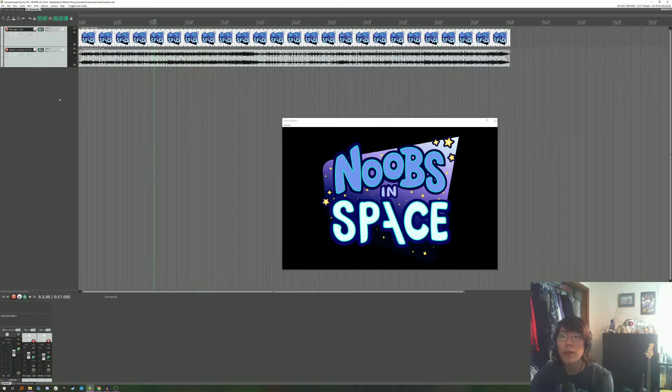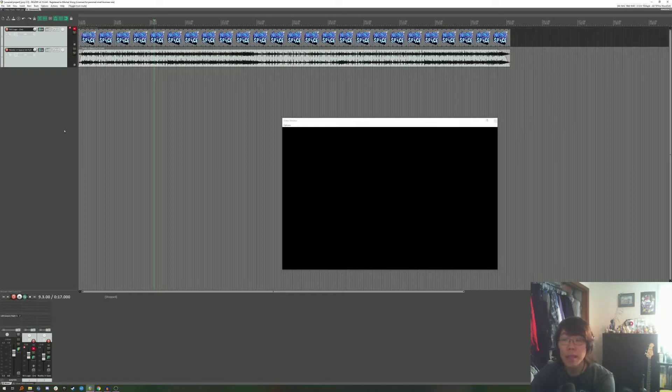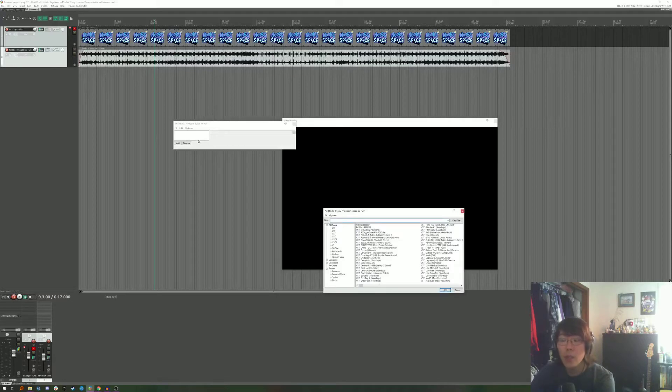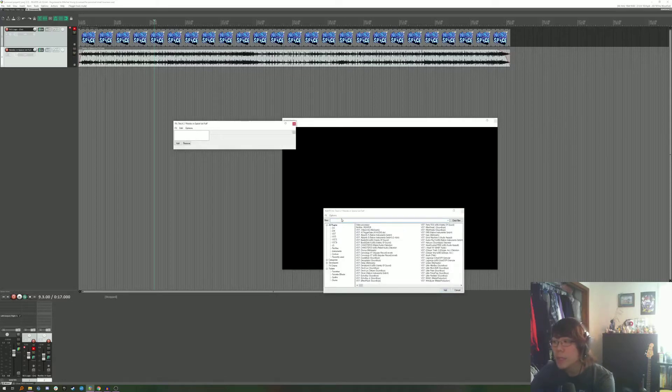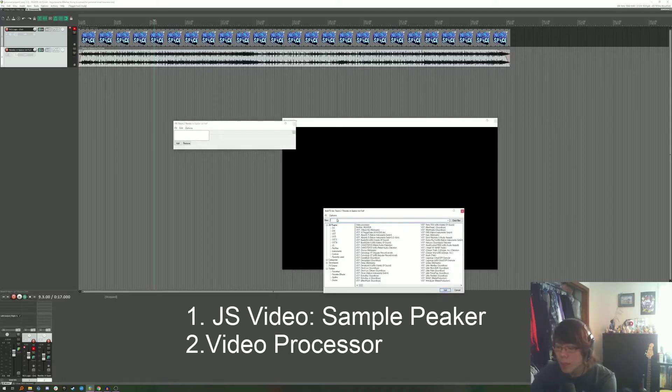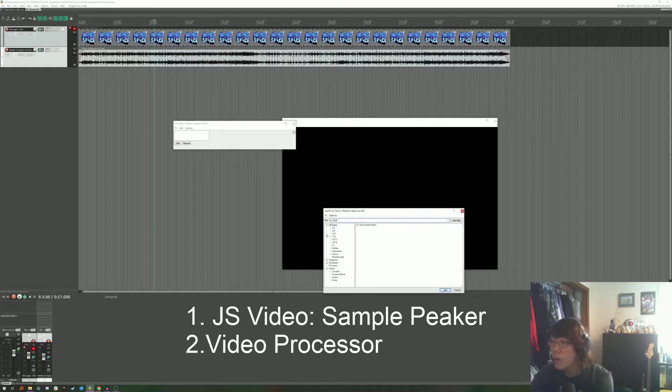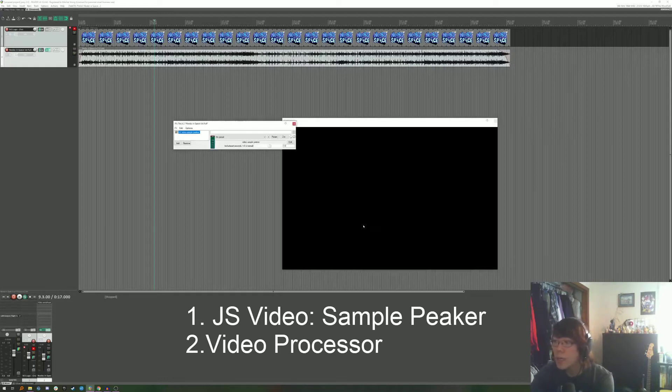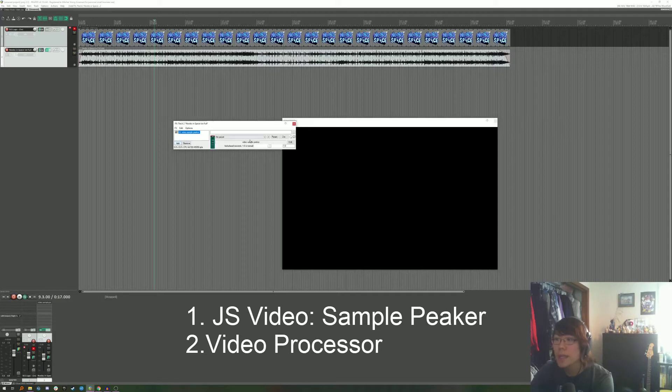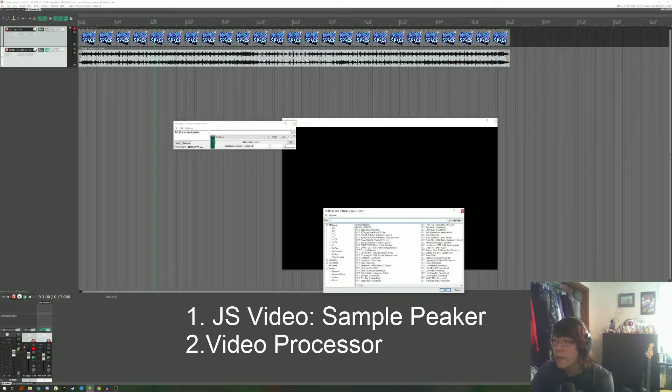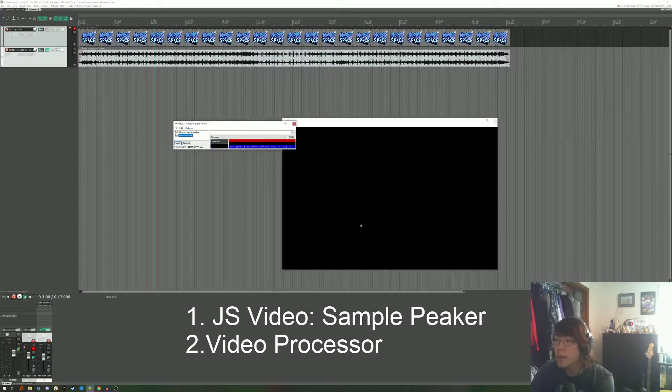So the first thing we want to do is we're actually going to mute this for now. When you mute it you don't get to see in the video that's okay. We're going to need to add two plugins to our audio file. There is the JS video over sample peeker and that we're just going to leave it as it is. And we're also going to need the video processor.